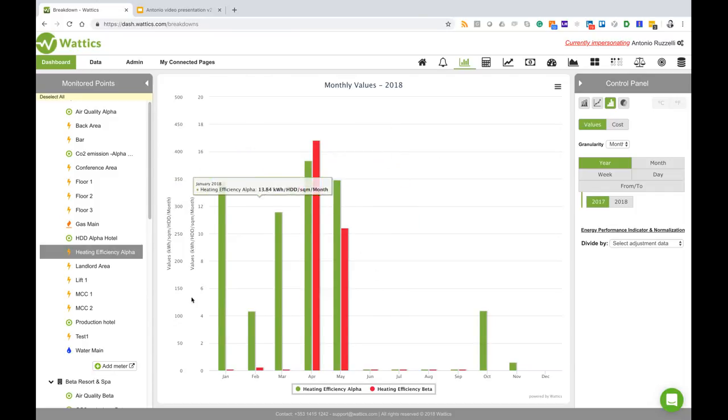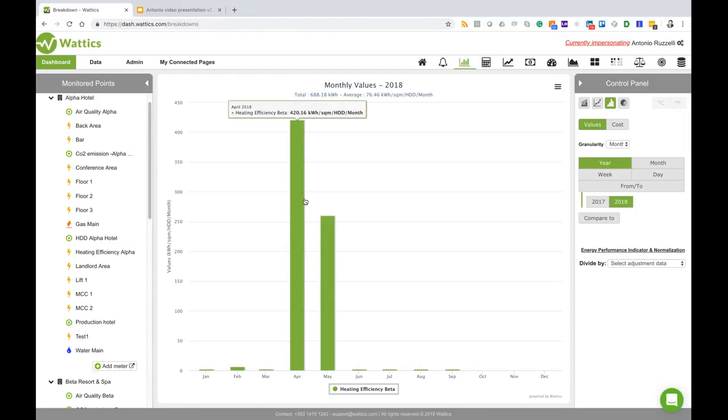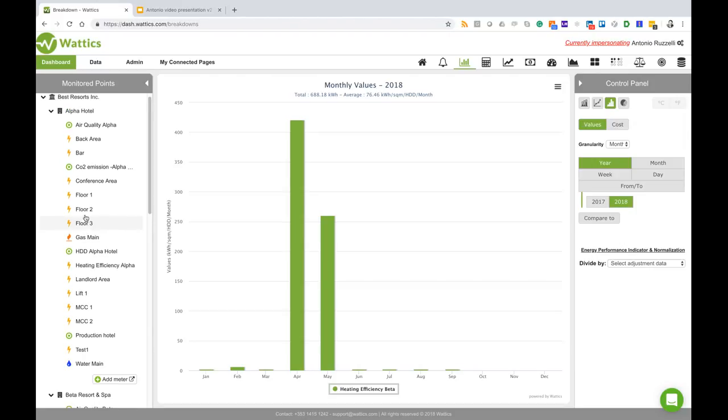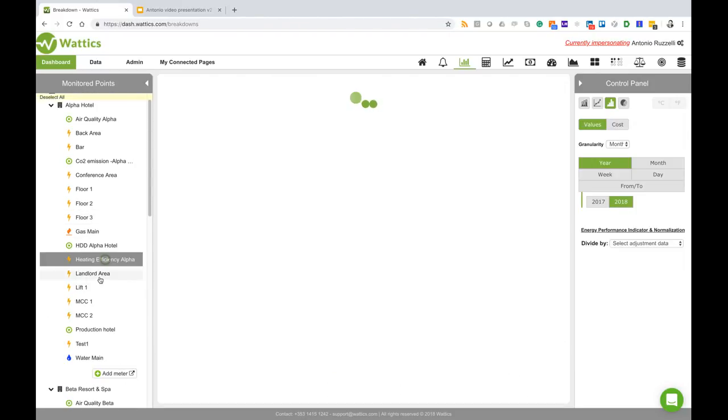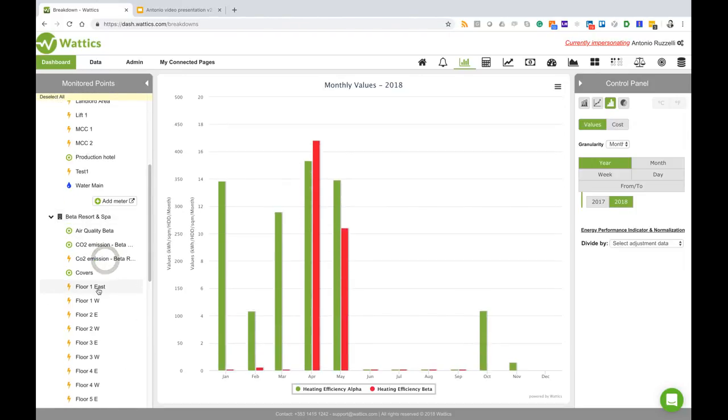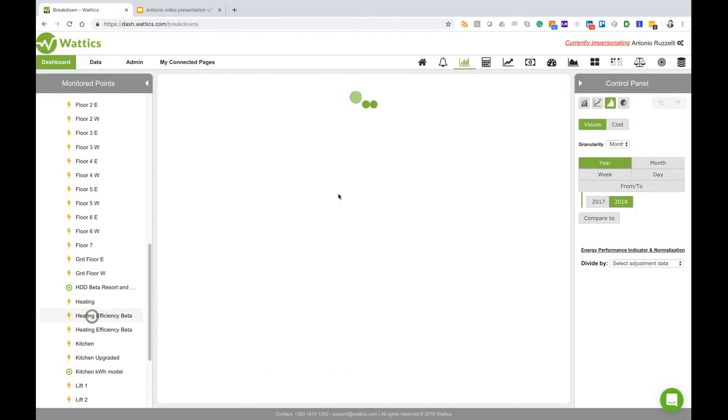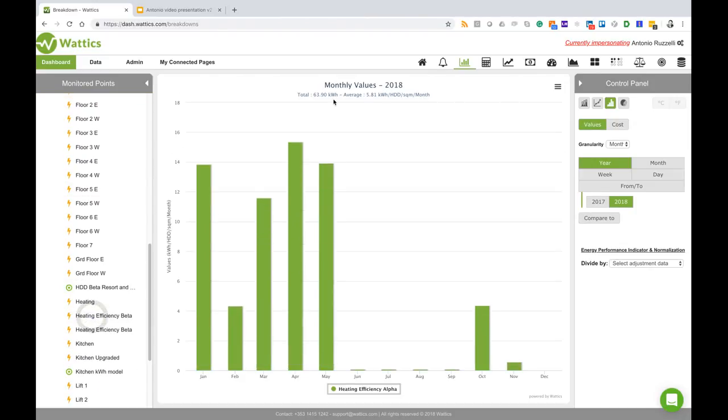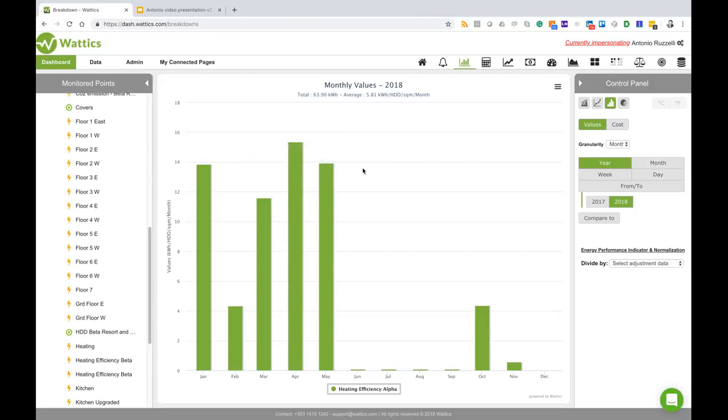I can go back to 2017 and view the full year. I can see the two together. If I take out Alpha for a moment, I can see my Beta Hotel required 688 kilowatt hour in 2018.